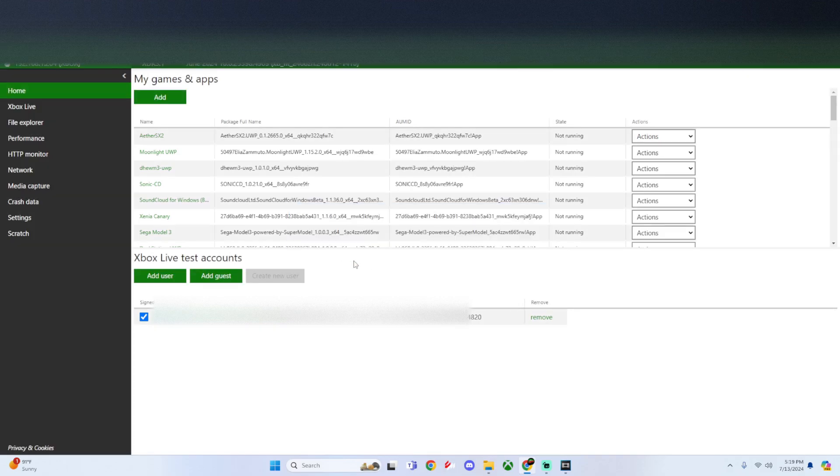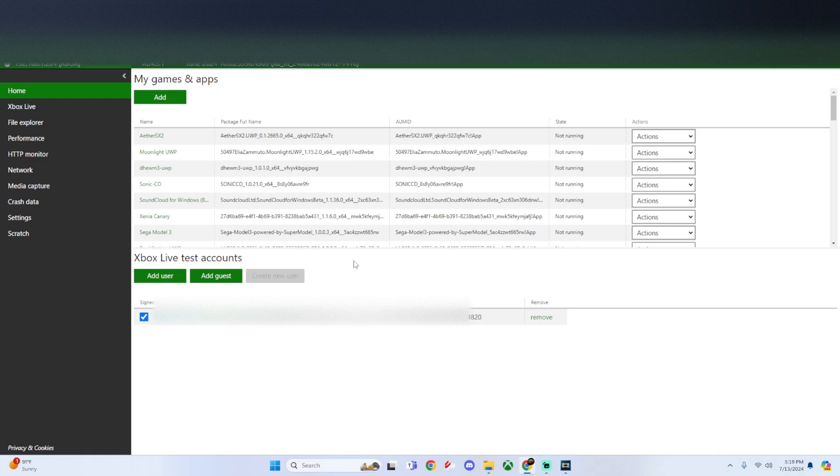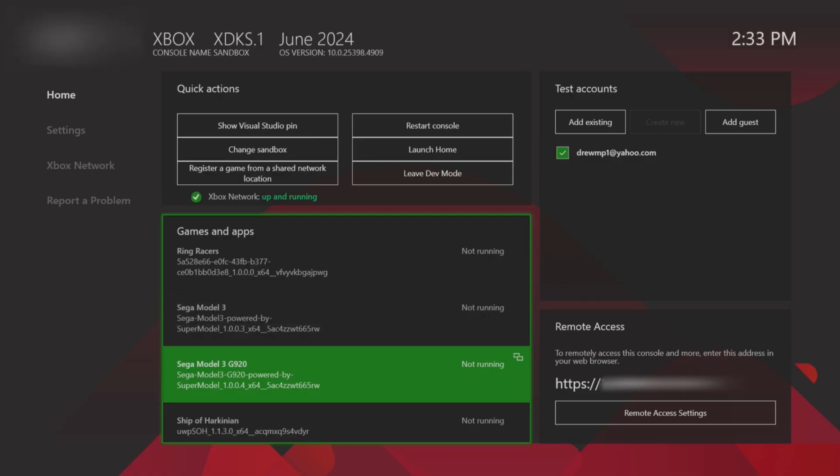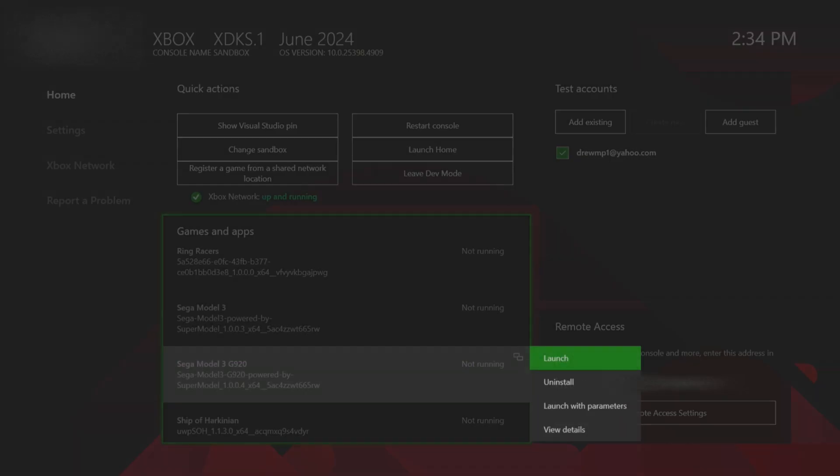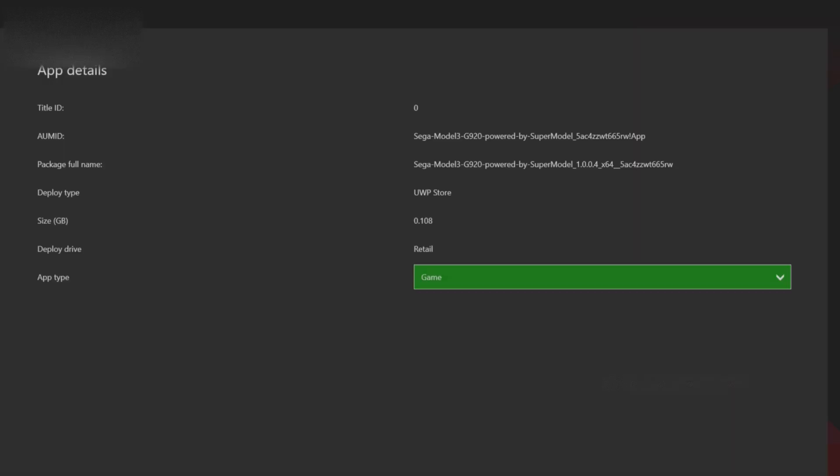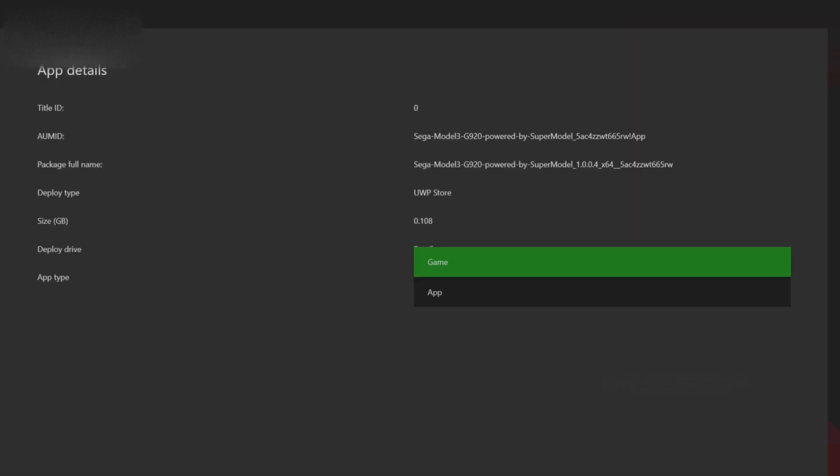Head over to the Xbox to finish the setup. Once in dev mode, hover over your app and click the select button. Go to View Details and make sure to change it from an app to a game, unless it's already set by default.